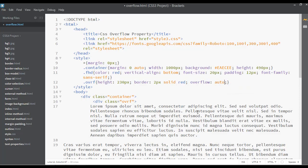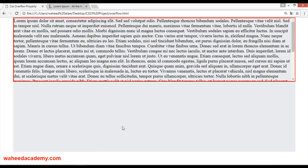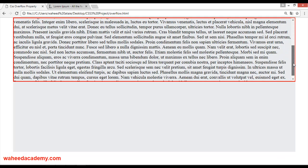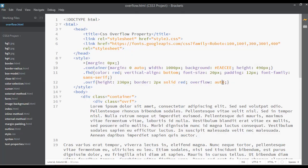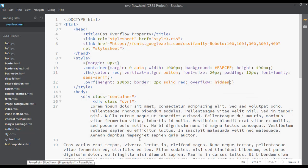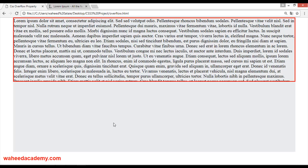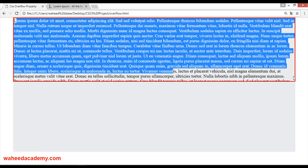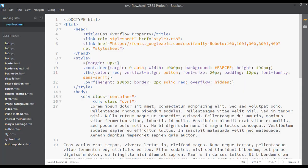I use scroll most of the time. There is one more value you can use: hidden. Set overflow to hidden, save and refresh. Now you can see there is no scrollbar because overflow is set to hidden, so you can only see the text that appears within the 230px container — the rest of the text is clipped and not visible.